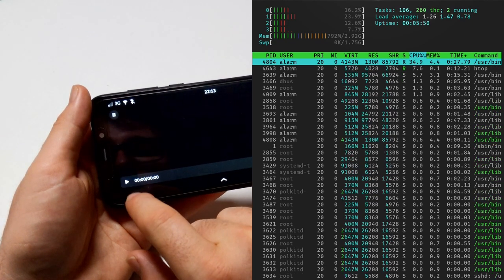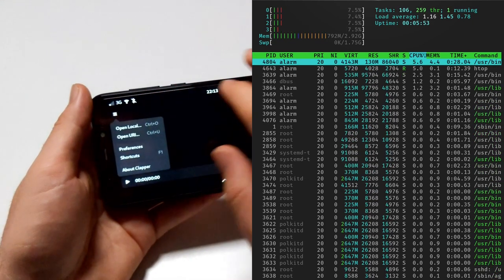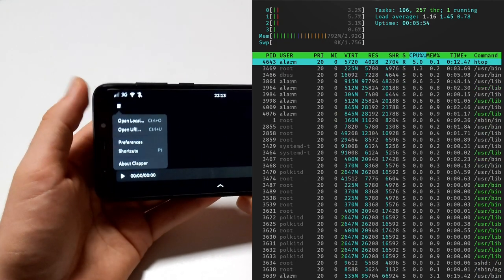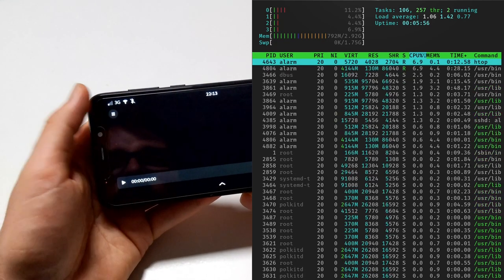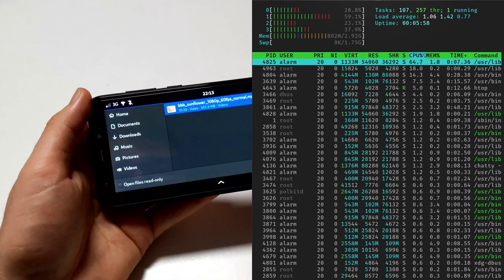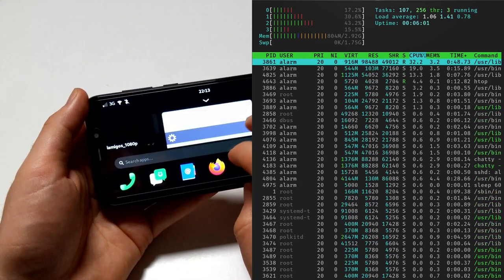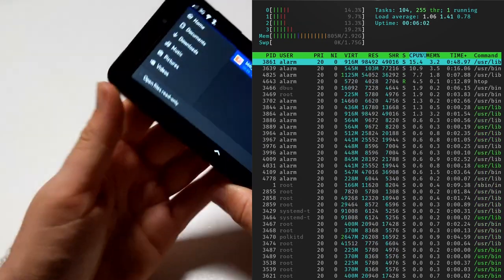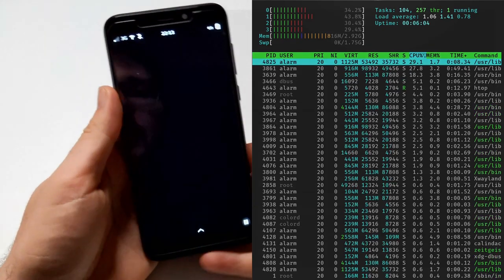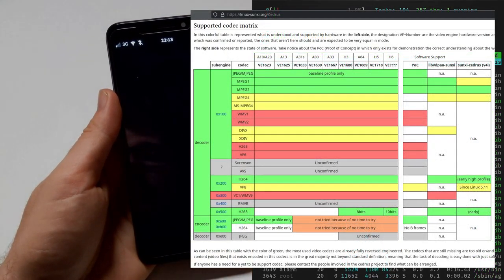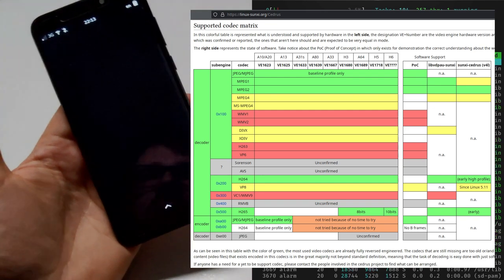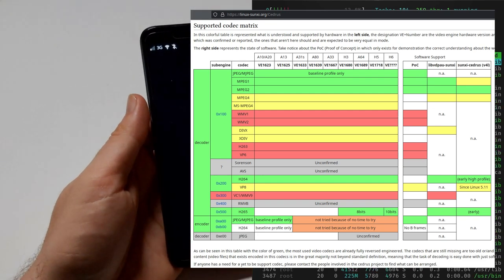And doesn't play at all. So this is really codec-driven. It really matters that you have a file that can be accelerated by the Cedrus video processing unit in the PinePhone. And this file apparently can't because of the codec.